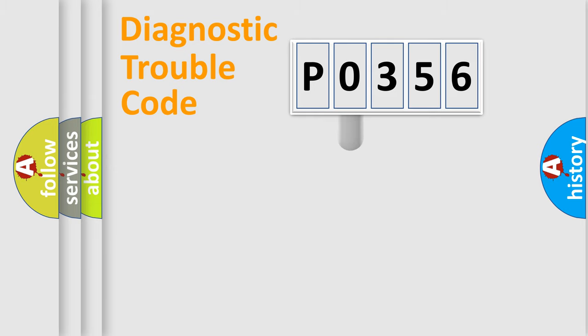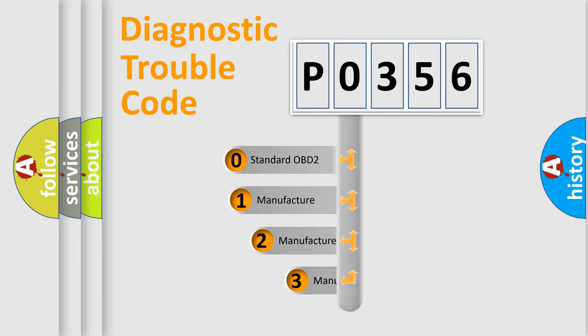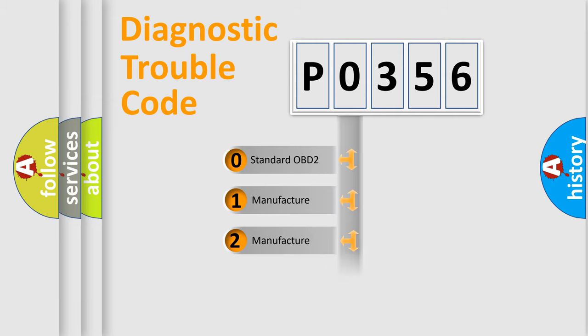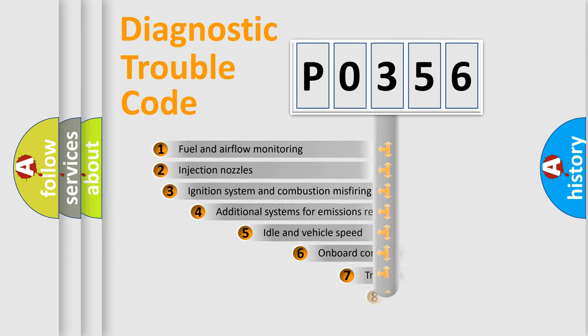This distribution is defined in the first character code. If the second character is expressed as zero, it is a standardized error. In the case of numbers 1, 2, 3, it is a manufacturer-specific expression of the car-specific error.